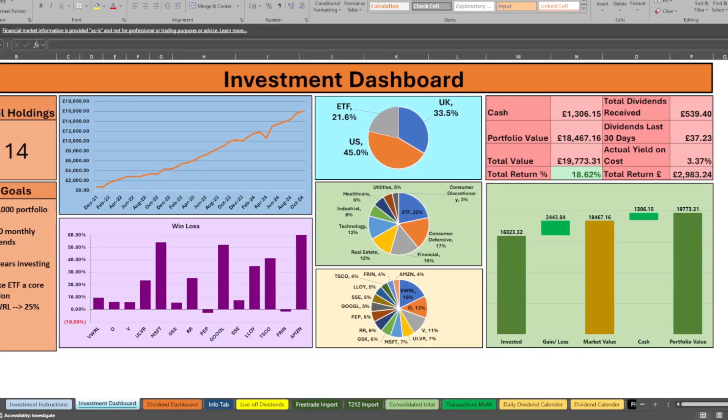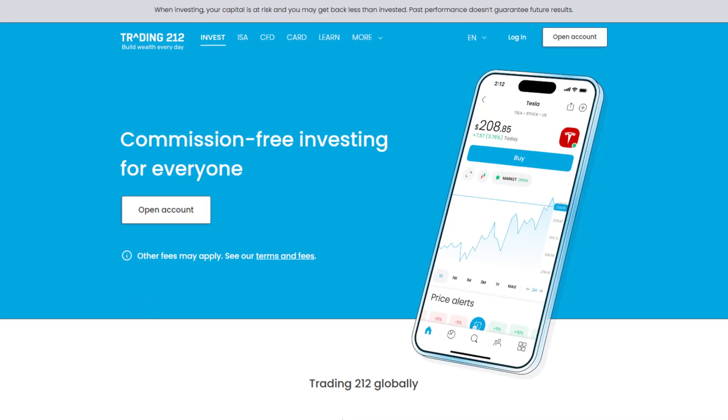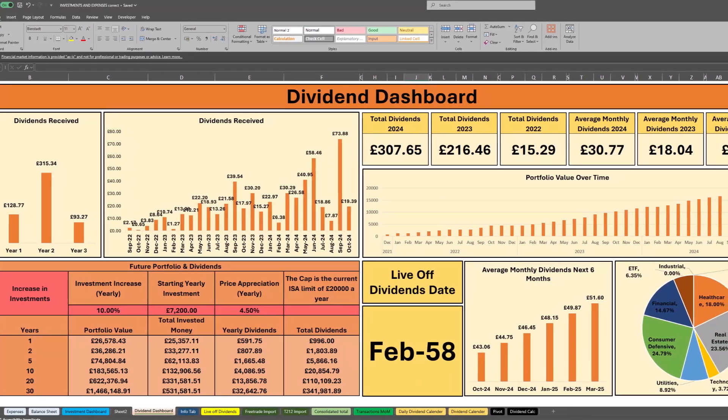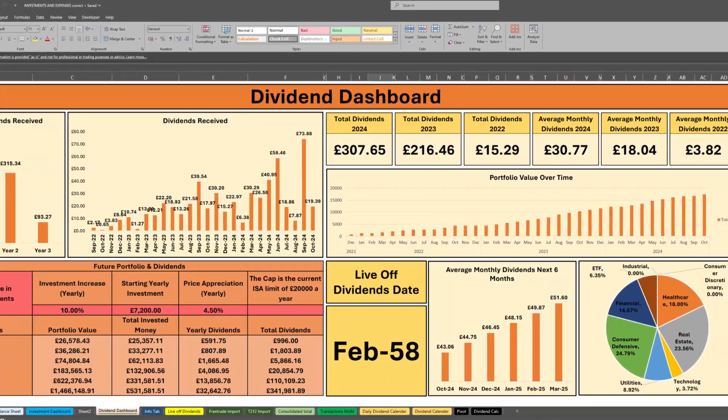I recently updated my investment tracking spreadsheet to include an import of Trading212. I did a video a few months ago with an in-depth guide to walk you through how to use the spreadsheet and each of the individual parts. But since I updated the spreadsheet to include Trading212, there's been a few changes. I want to make this video to ensure there's information out there to enable people to use this spreadsheet with the new updates. And if you do have a Trading212 portfolio, you can use this spreadsheet as well.